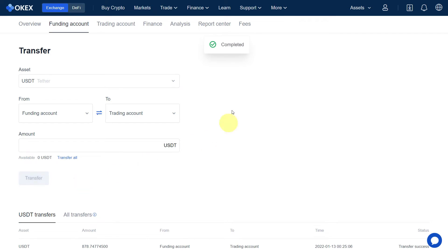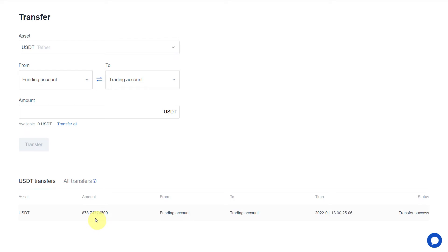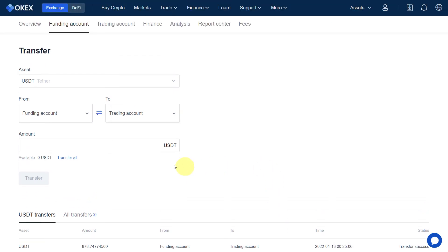The transfer has been completed. You can see that it has no fees, because it is an internal transfer within your exchange. The funds have been successfully transferred from your funding account to your trading account.